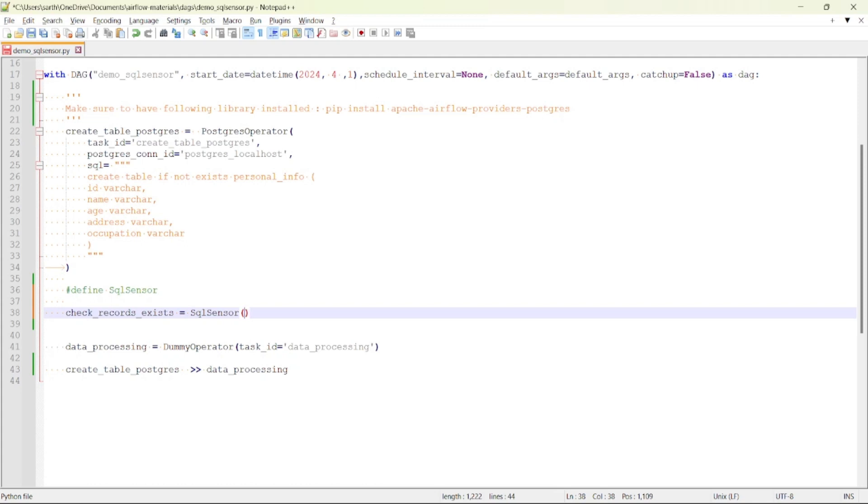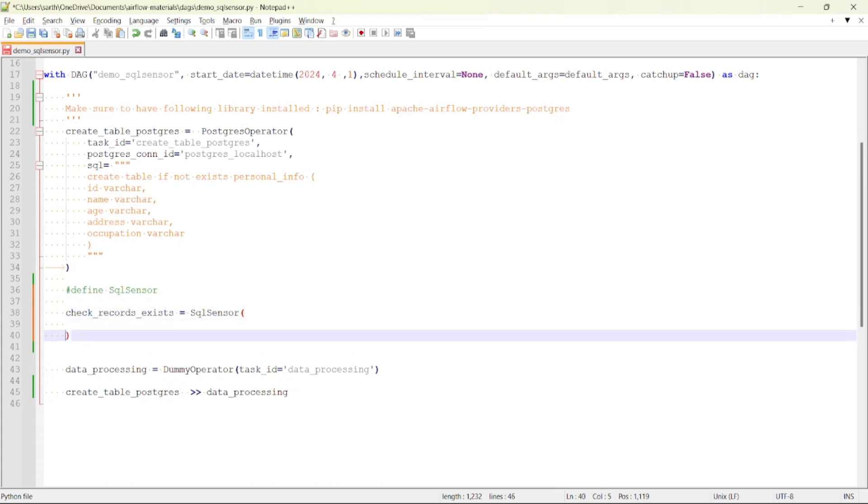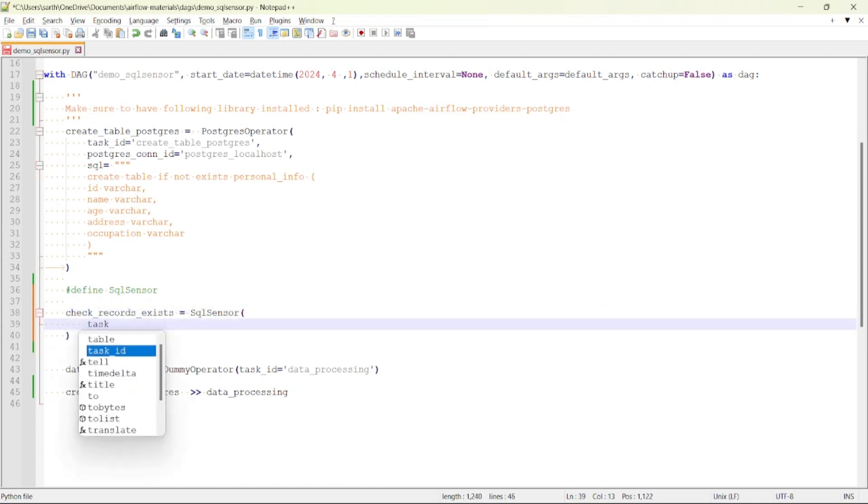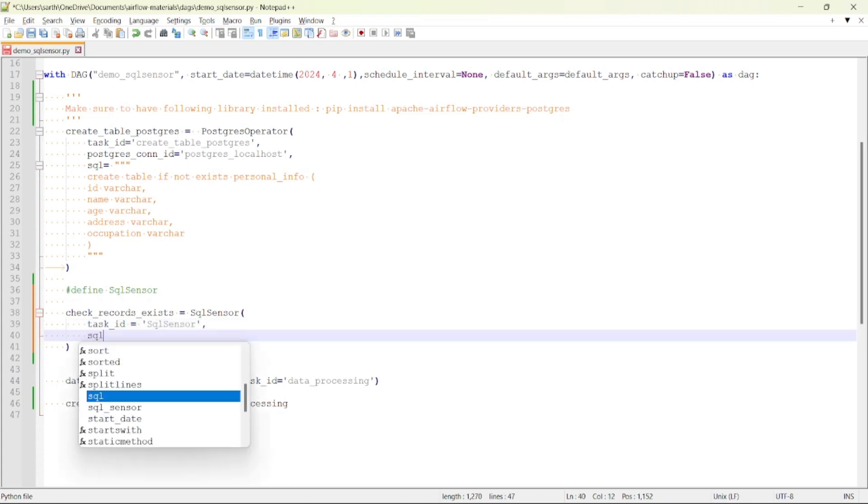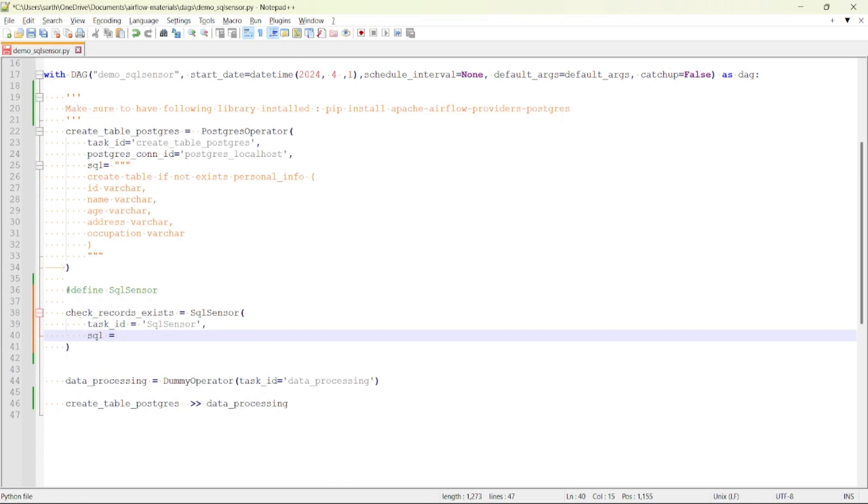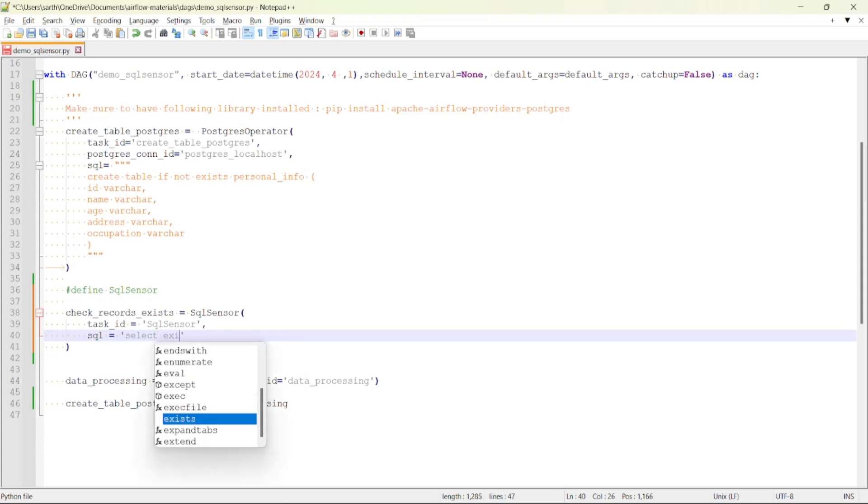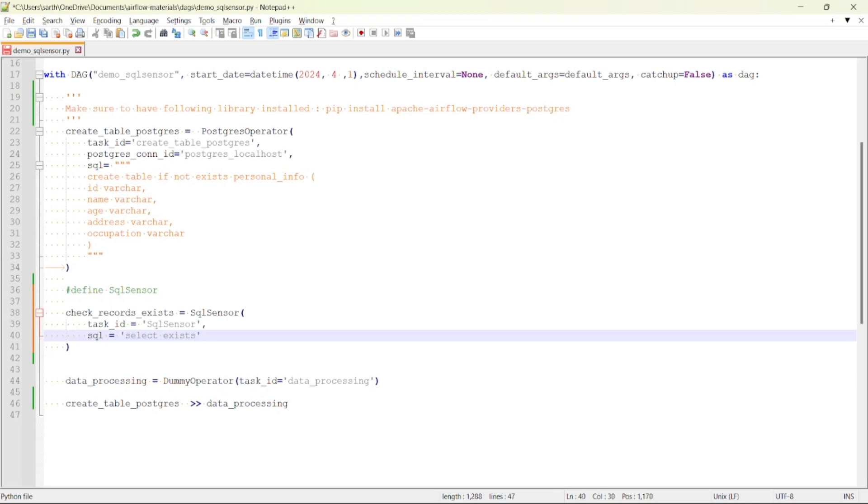The first parameter it takes is task ID. Next it takes the SQL to check. We will be checking using the EXISTS and then we will be providing the count.